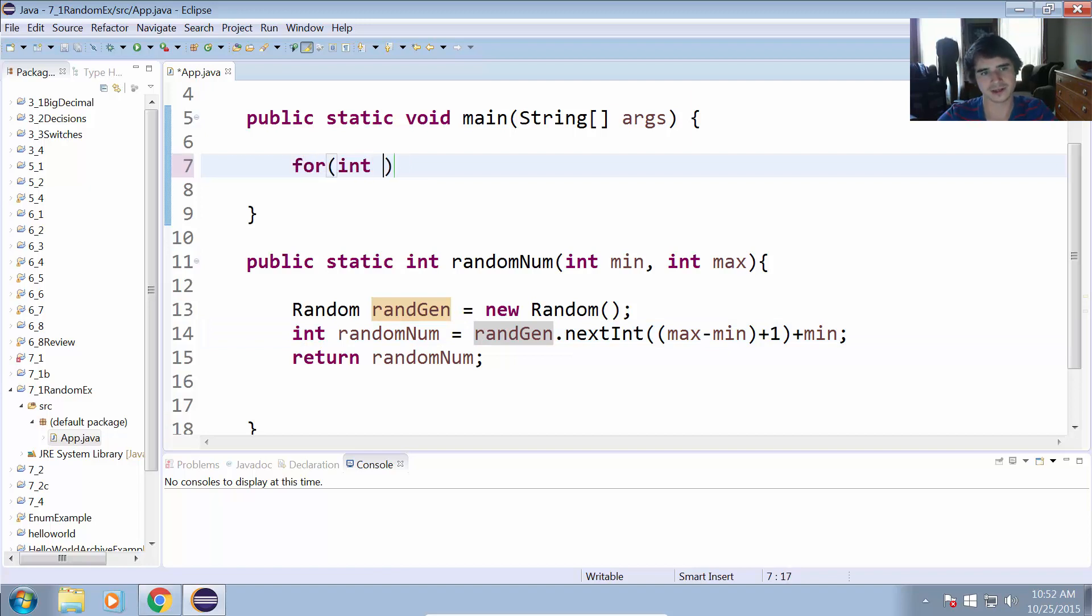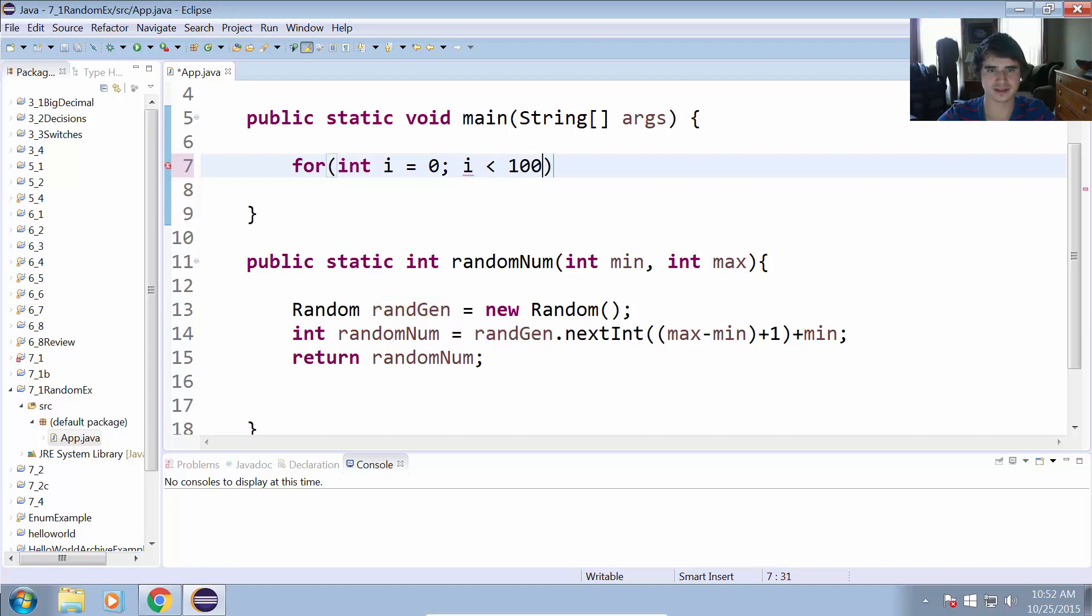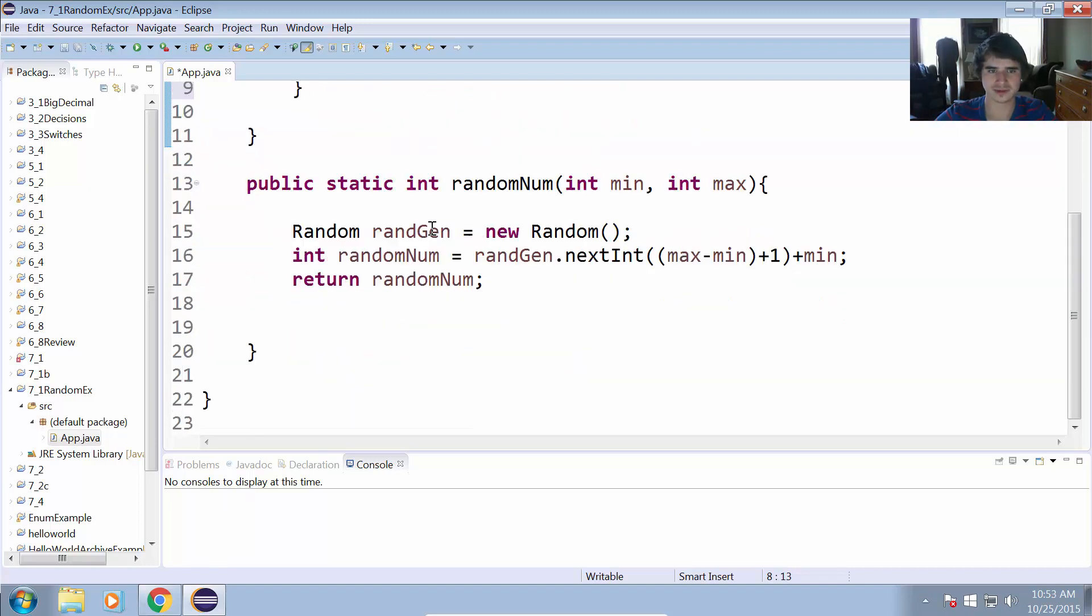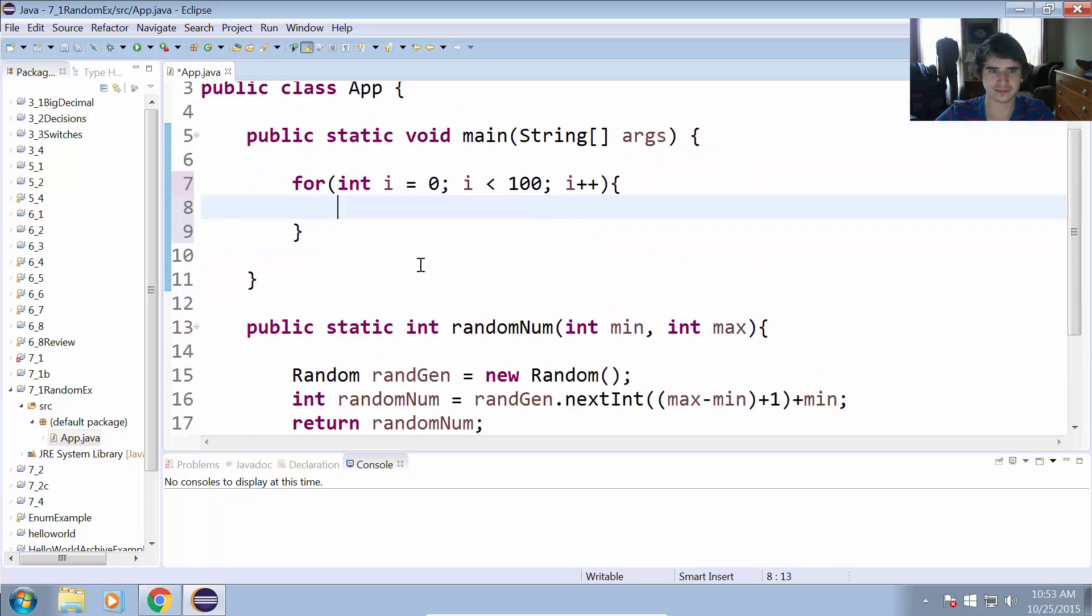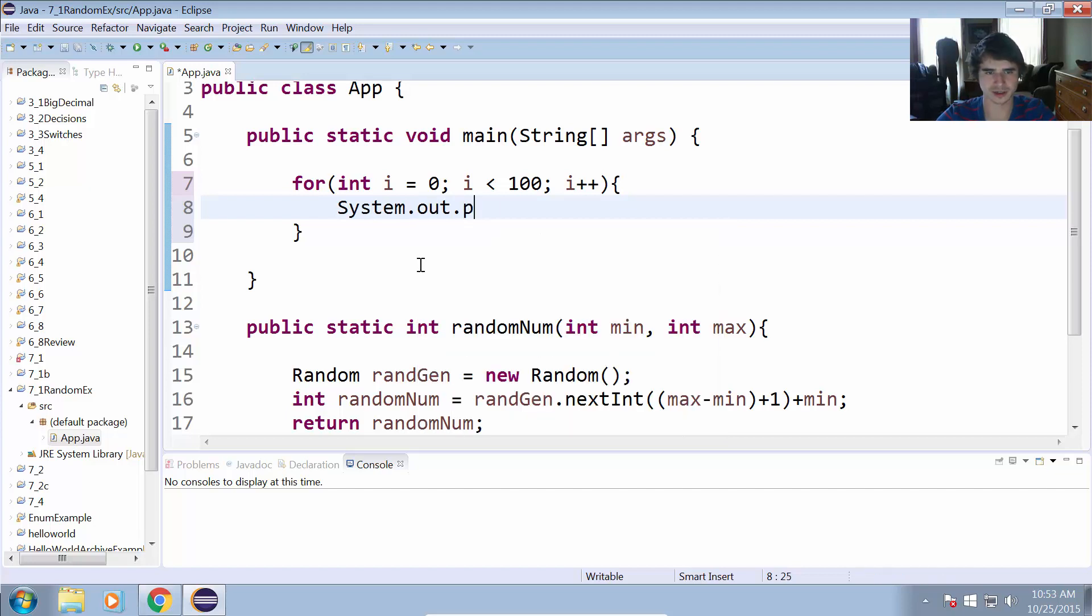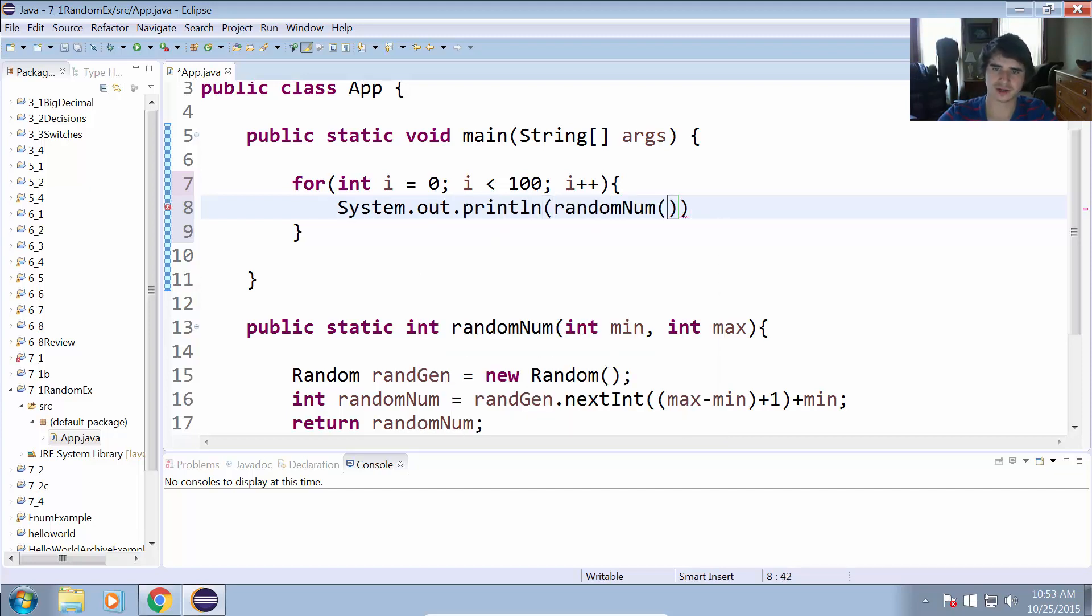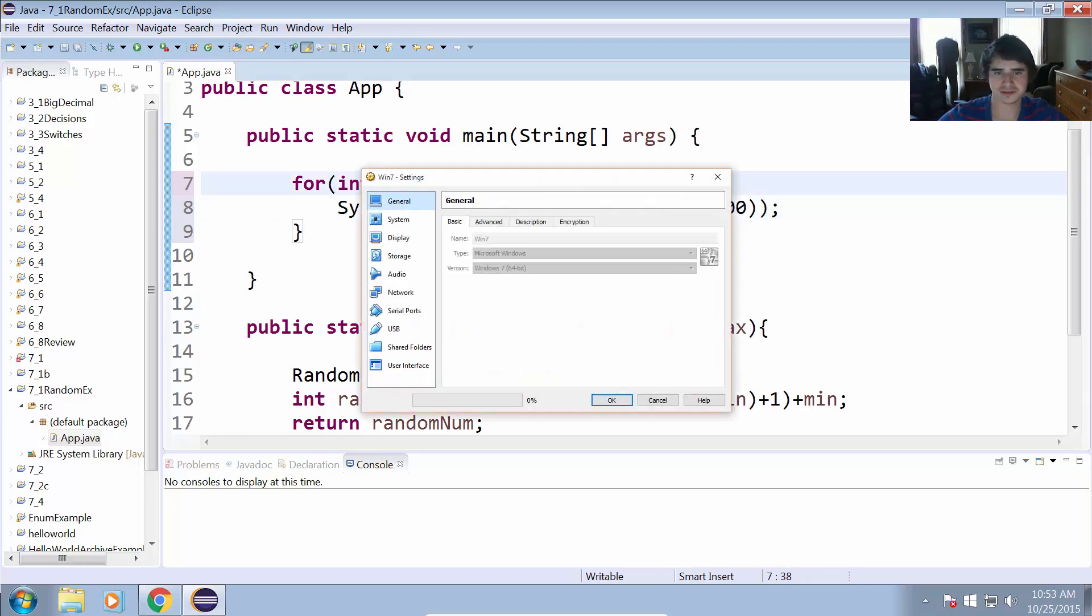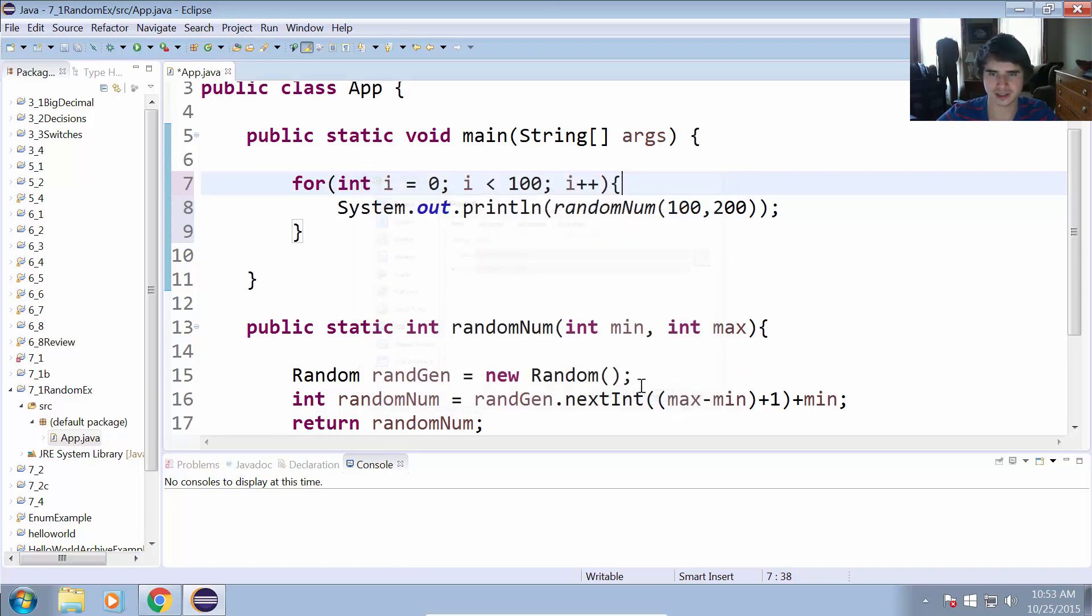So for int i equals zero, i is less than, let's just make it really large, and then i increments by one each time. So we're going to loop through a thousand times and print out a thousand random numbers between 100 and 200. System.out.println randomNum between 100 and 200.